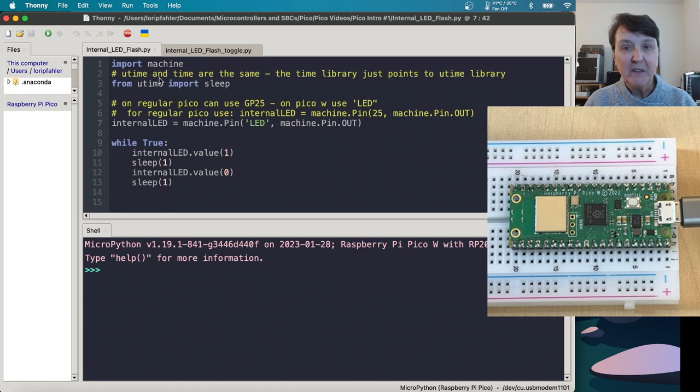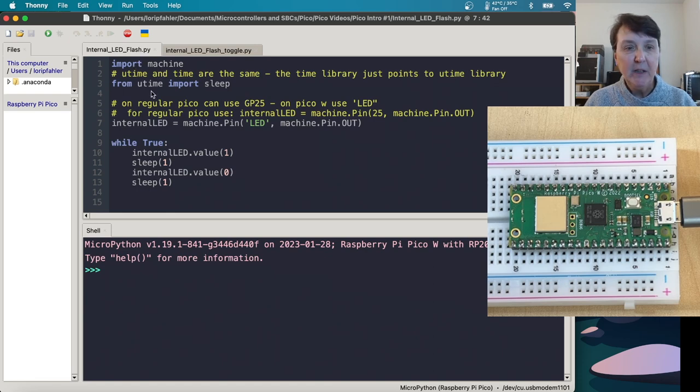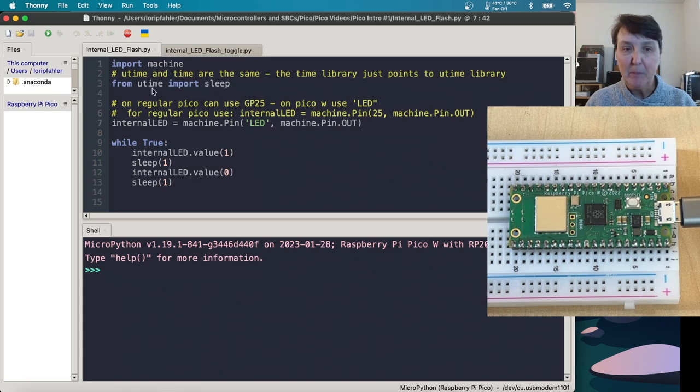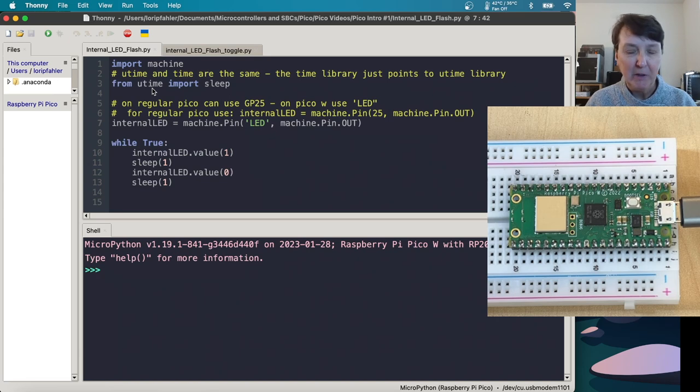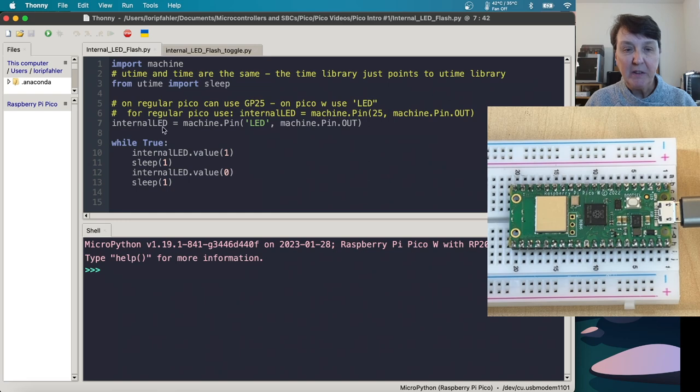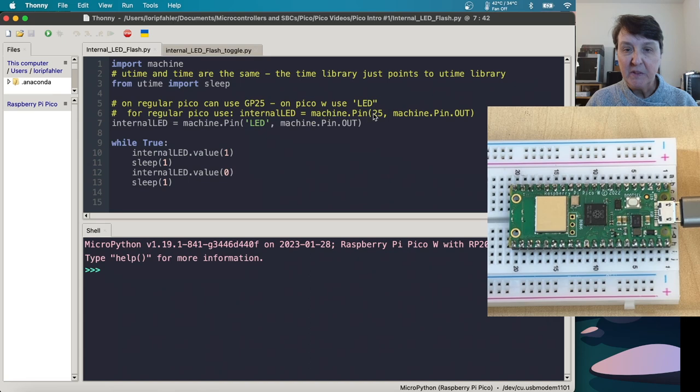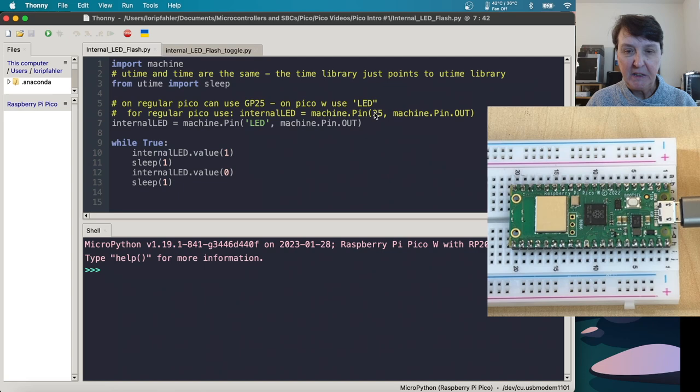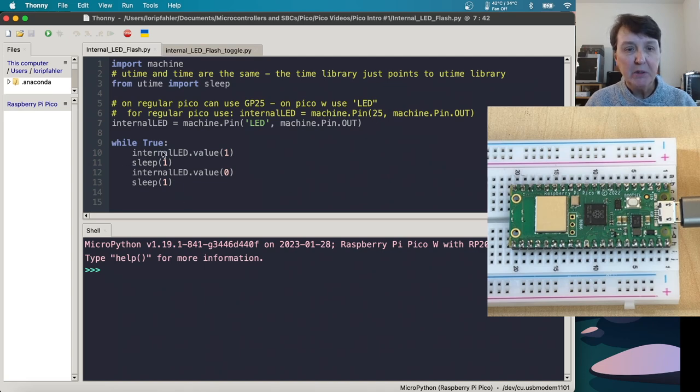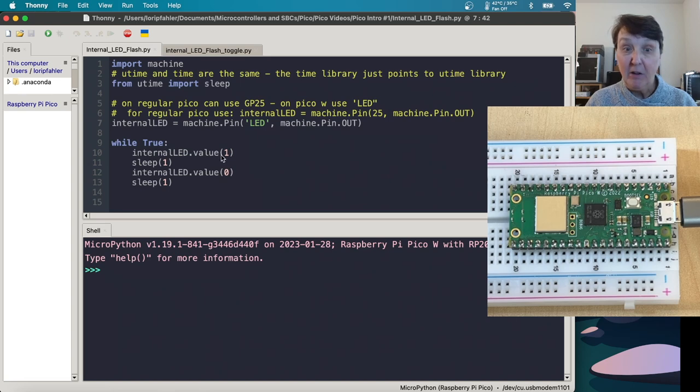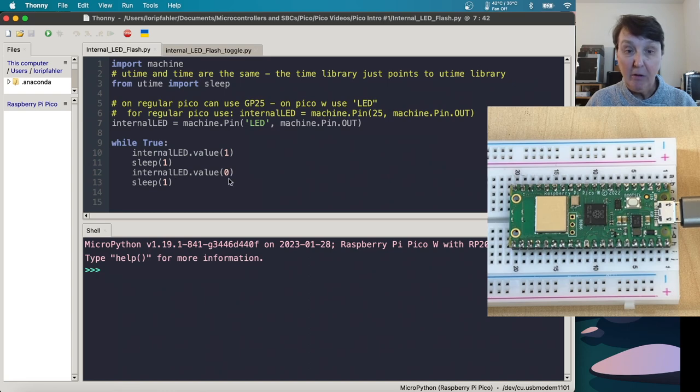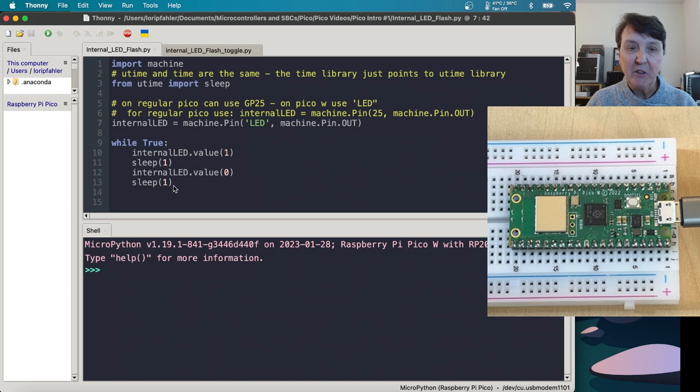So we're going to blink the internal LED. And to do that, we're going to import the machine library. And then we're going to import the sleep function from the Utime or Time library. They're the same library. So they both point to the same place. You can use Time or Utime. And then we're going to set up the internal LED pin using the LED label. And we'll set it up as an output. If you have a regular Pico, you could do this by doing the same piece of code, but referring to pin number 25, which is the pin that the internal LED is on for the Pico, the regular Pico. Then in our while true loop, we'll turn the internal LED on using a one, we'll sleep for a second, and we'll turn the LED off using a zero, and we'll sleep for a second. So that should cause it to flash.